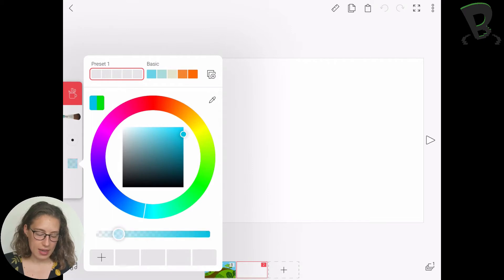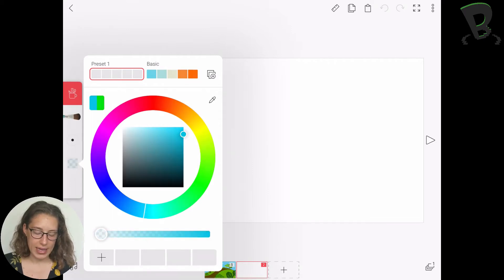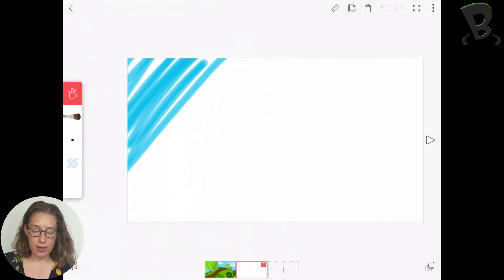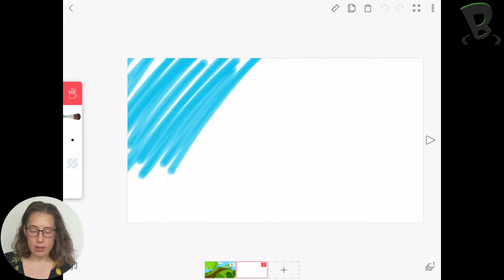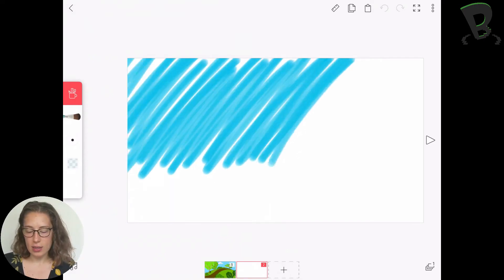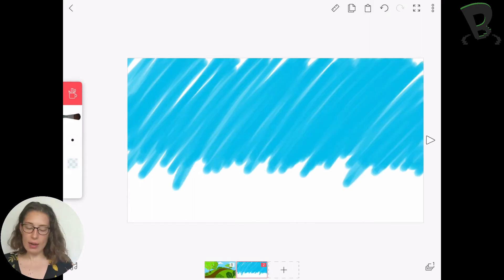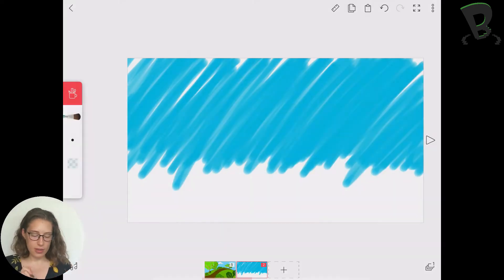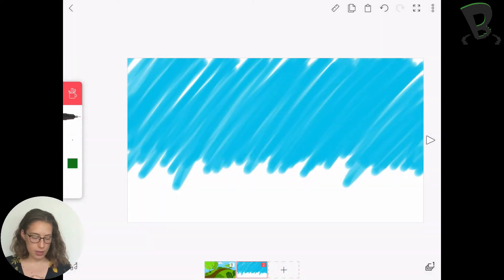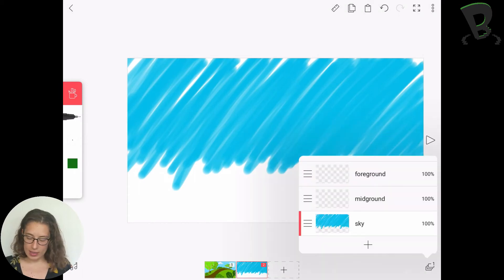I'm going to change the opacity. I'm going to lower the opacity quite a bit because I want to give this kind of see-through effect. So I'm pretty happy with that. So let's go back to our pen tool and let's switch to our mid-ground.